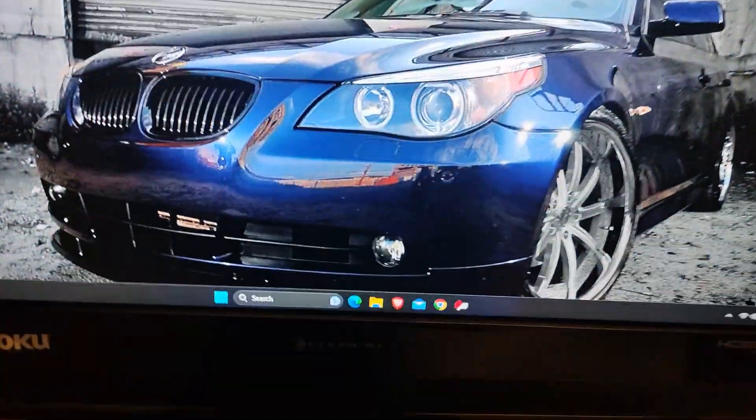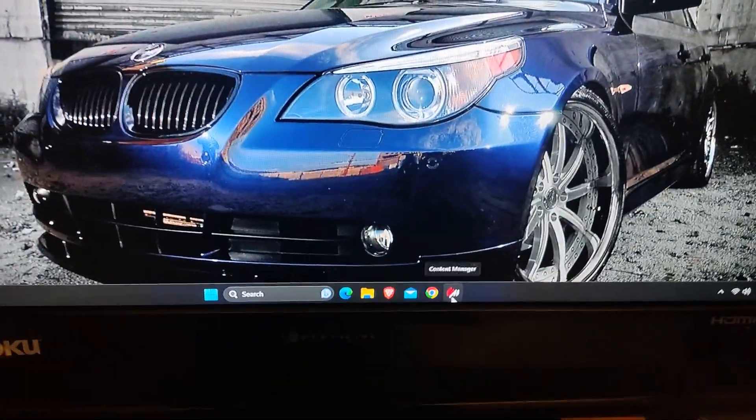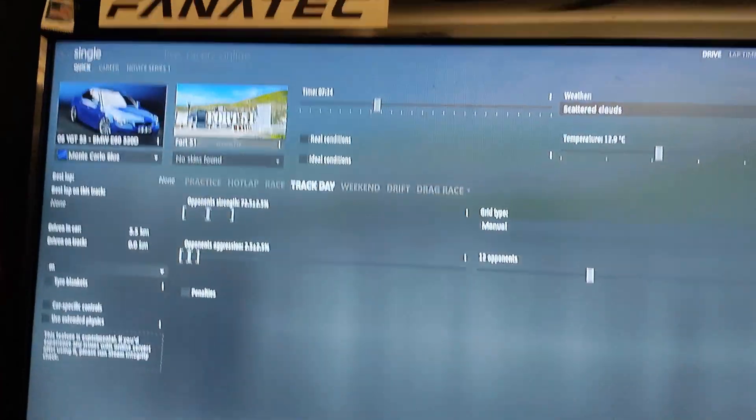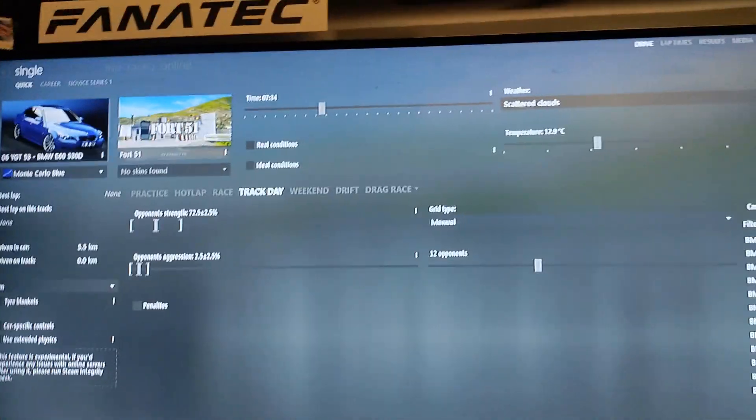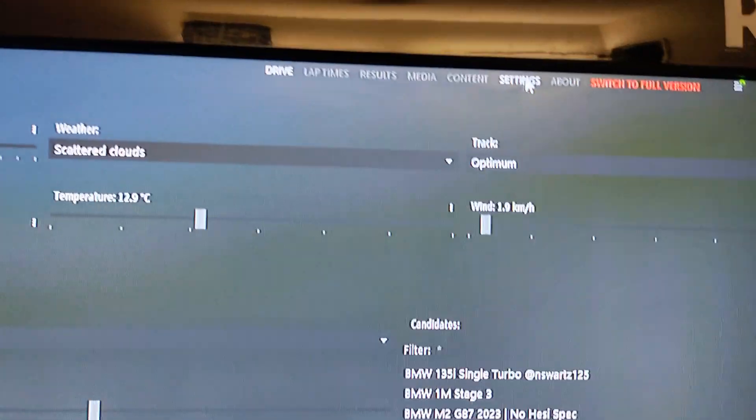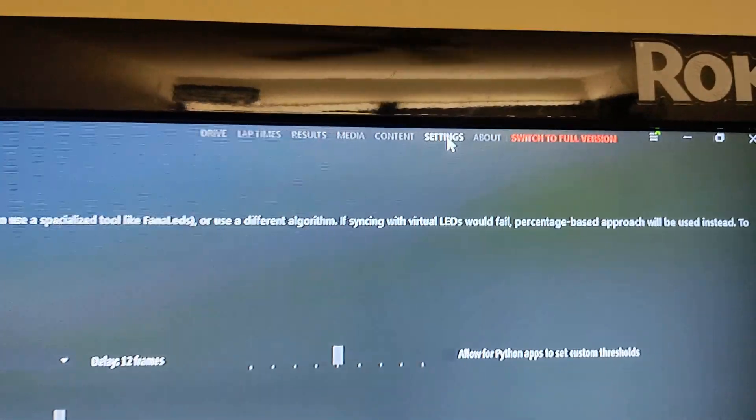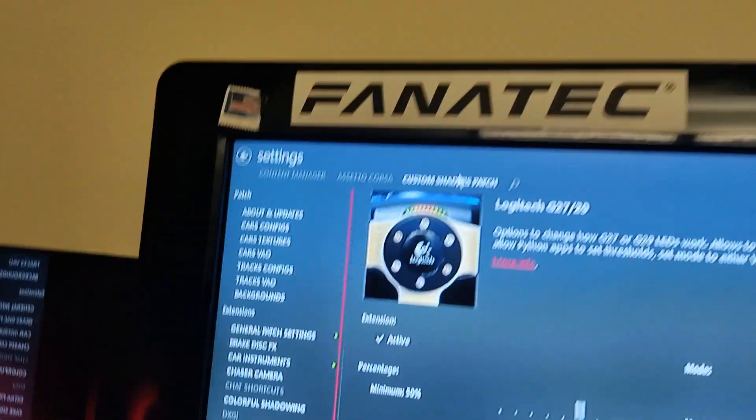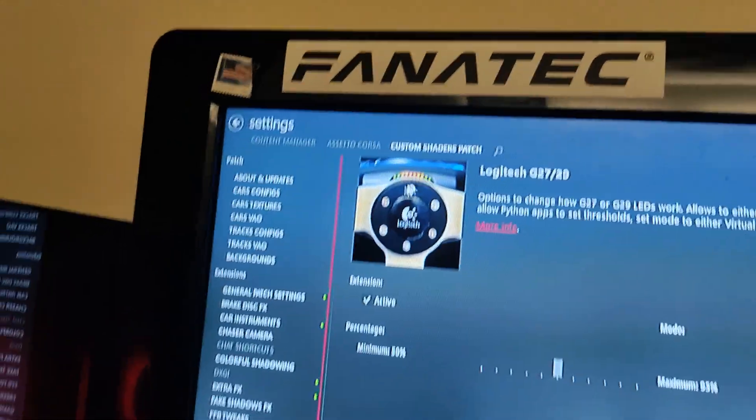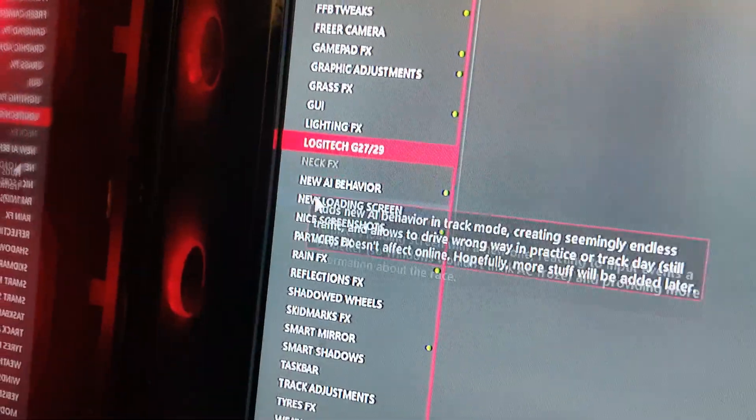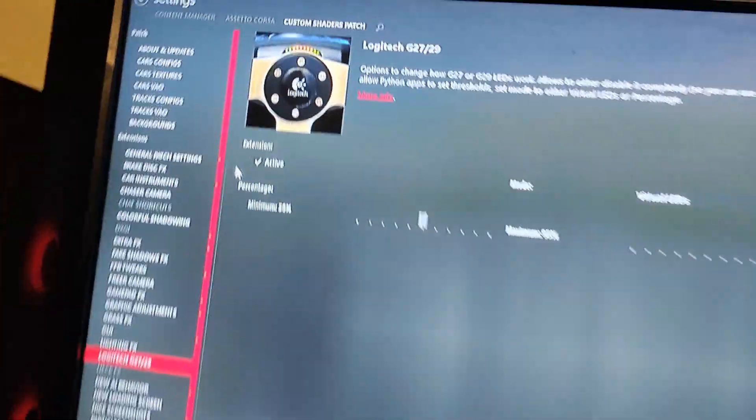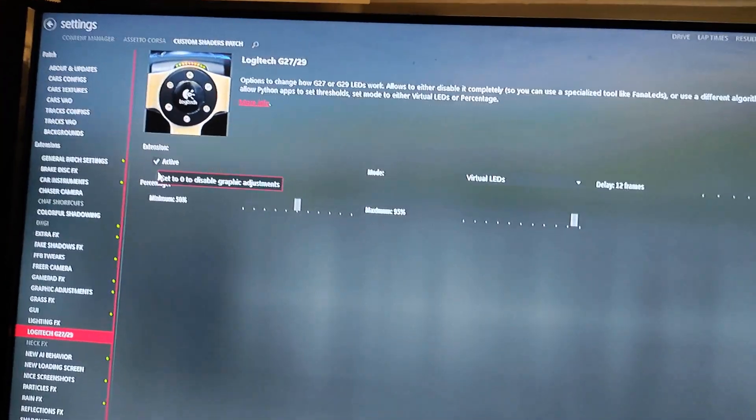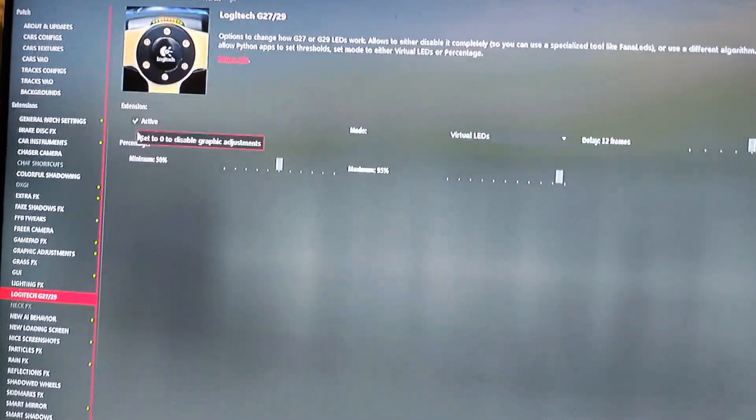First thing you want to do is open Content Manager. If you don't have Content Manager and you're trying to play Assetto Corsa, you need Content Manager. Then you're going to go up to Settings and you're going to go to Custom Shaders Patch. Then scroll down to where it says Logitech and you want to make sure this extension is active. This will also work if you have a Logitech wheel or any other wheel that's not Fanatec.